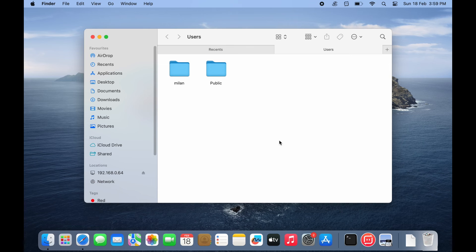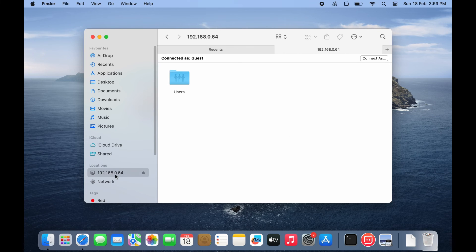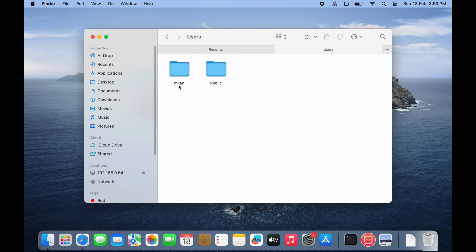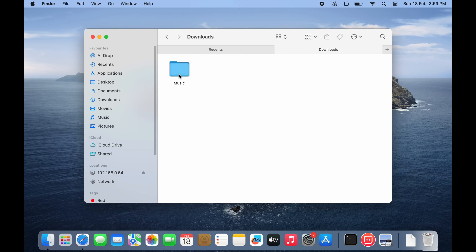You'll now see your Windows shared folders under the location section on the finder sidebar. Now you have connected your Mac and Windows PC, you can easily transfer files between them.